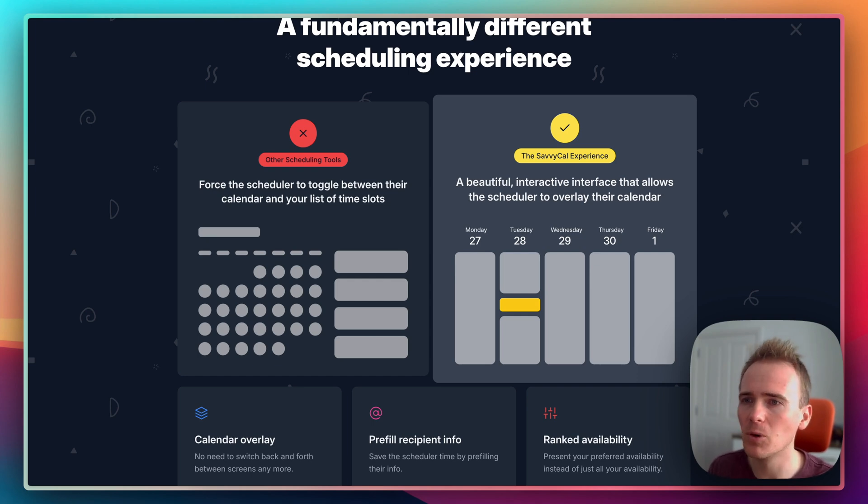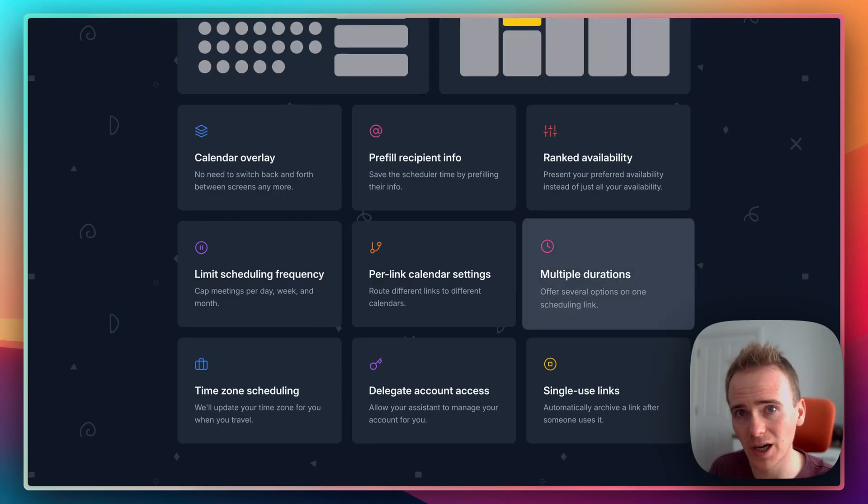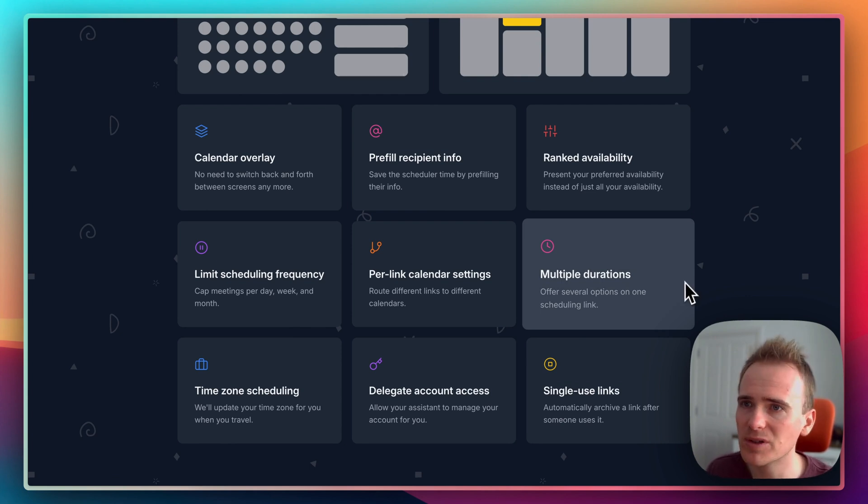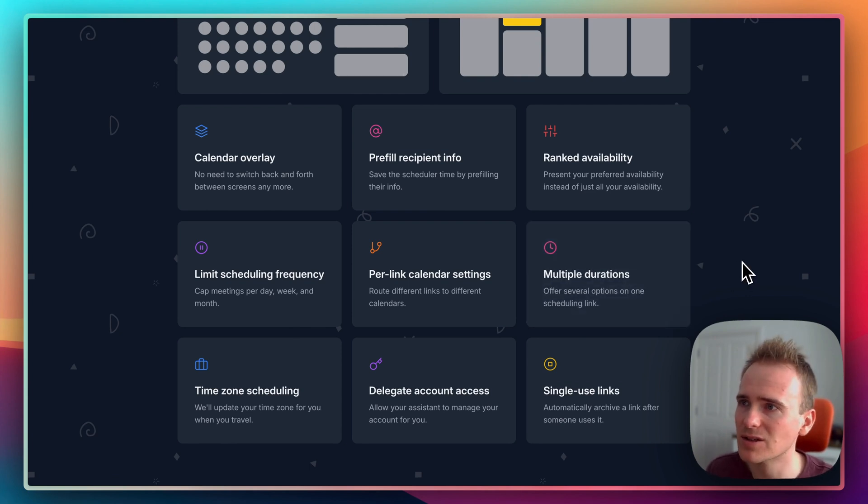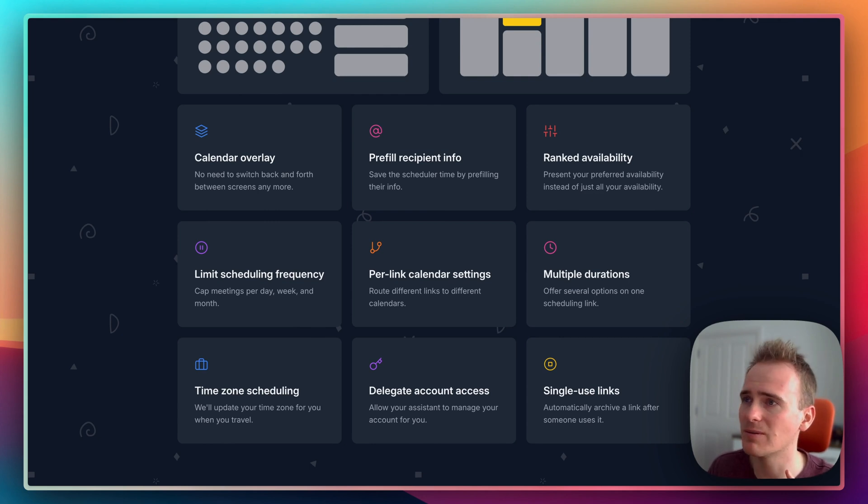SavvyCal of course has all of the integrations with your Google, your Exchange, your iCloud calendar so that you don't get double-booked on any occasions. You can take payments through SavvyCal, you can set up custom webhooks.